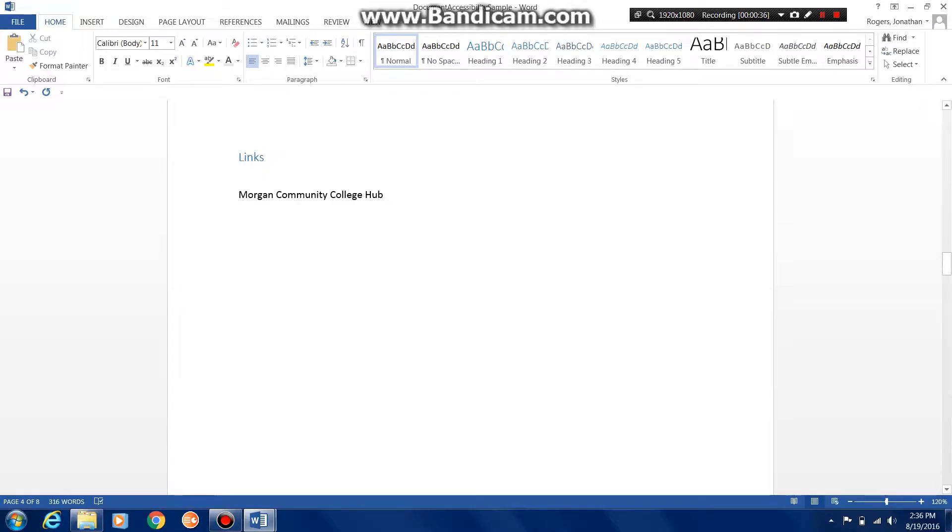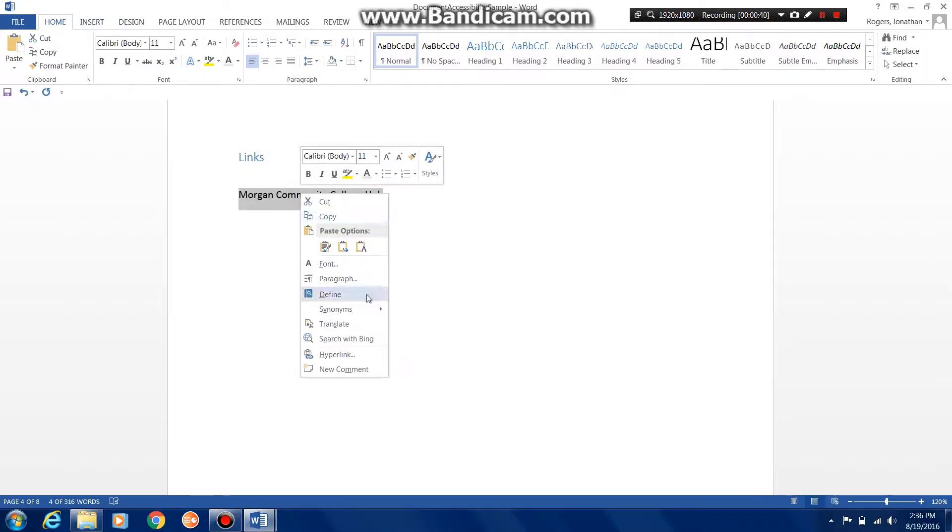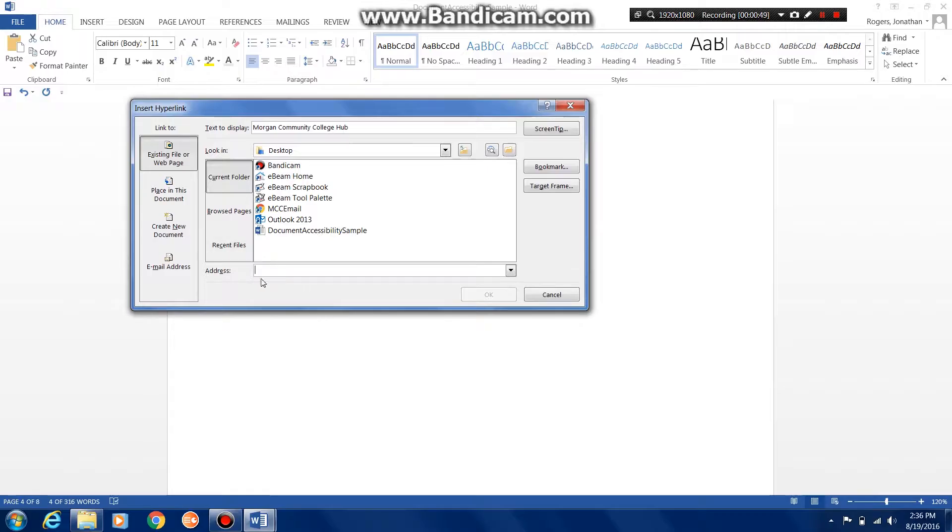I'm going to select this text and go down here to hyperlink. This will allow me to add the URL or the web address to the website I want the students to visit.